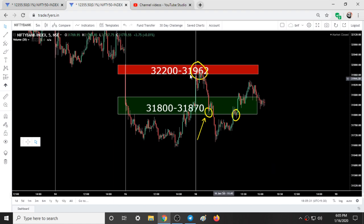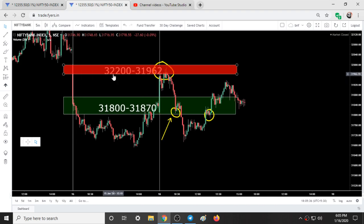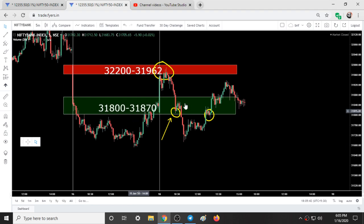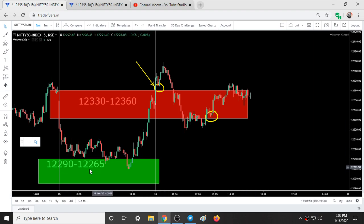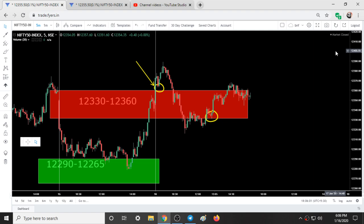For tomorrow's analysis, the same ranges are valid. For Bank Nifty: 32,200 to 31,962 and 31,800 to 31,870. For Nifty: 12,290 to 12,265. All these ranges are valid for tomorrow's trading session. Also, 12,400 can be the resistance for tomorrow if the market moves up.